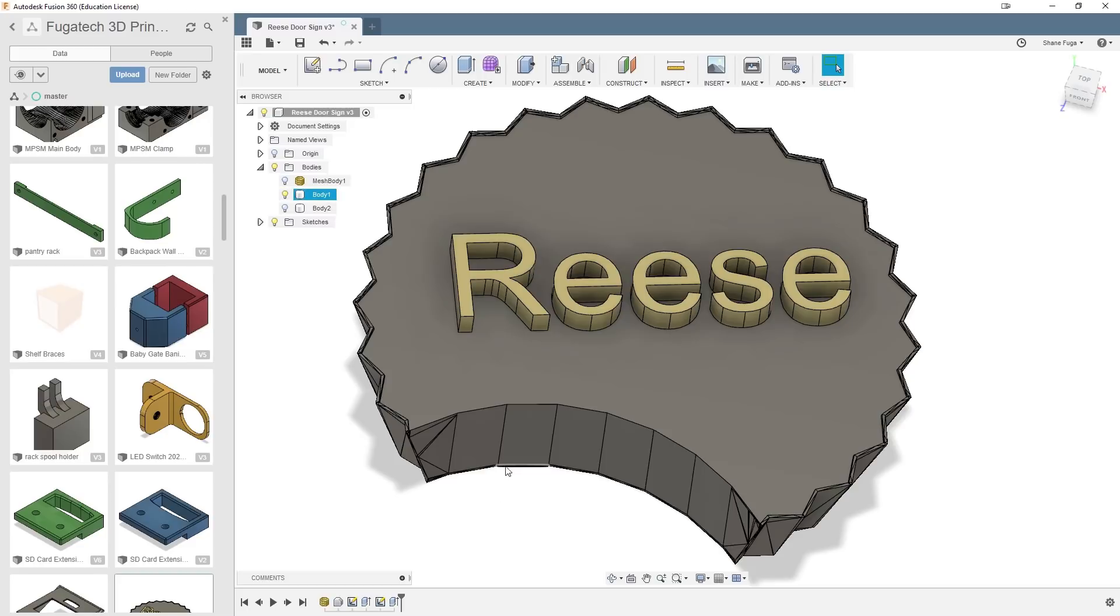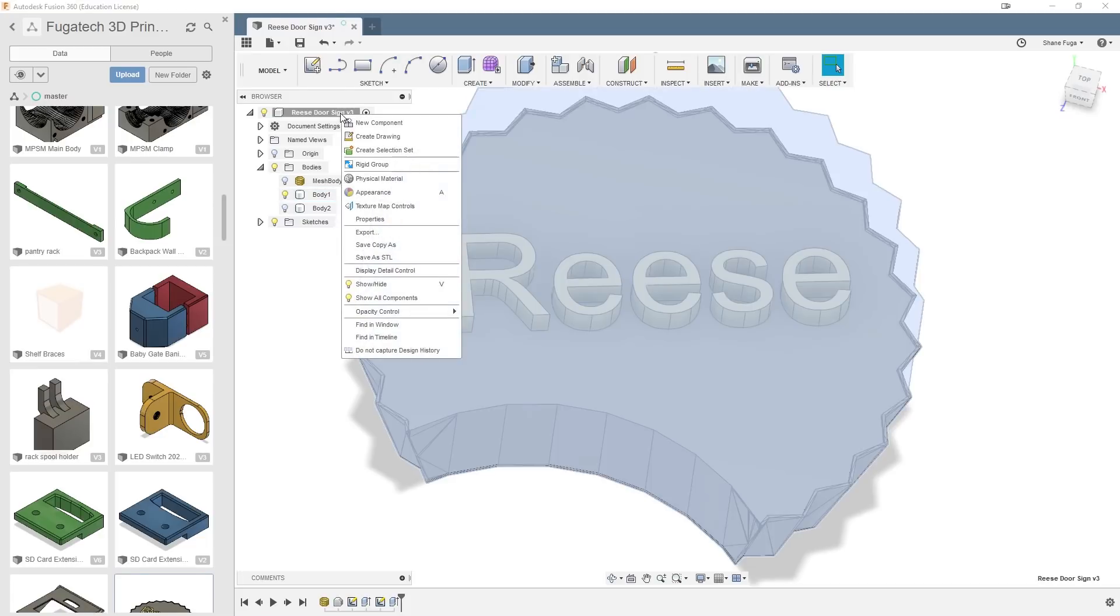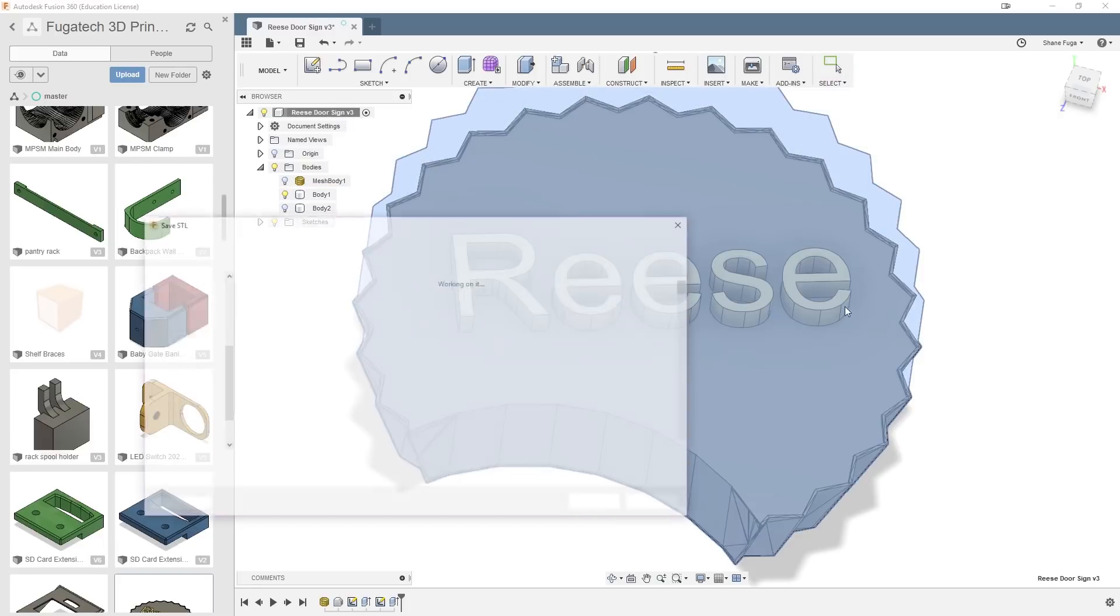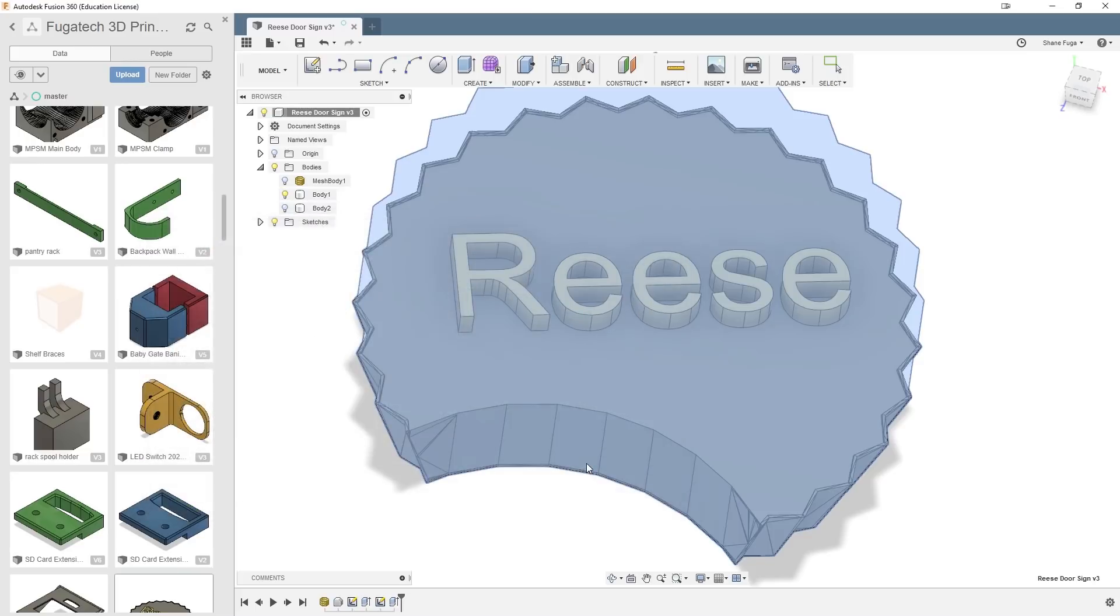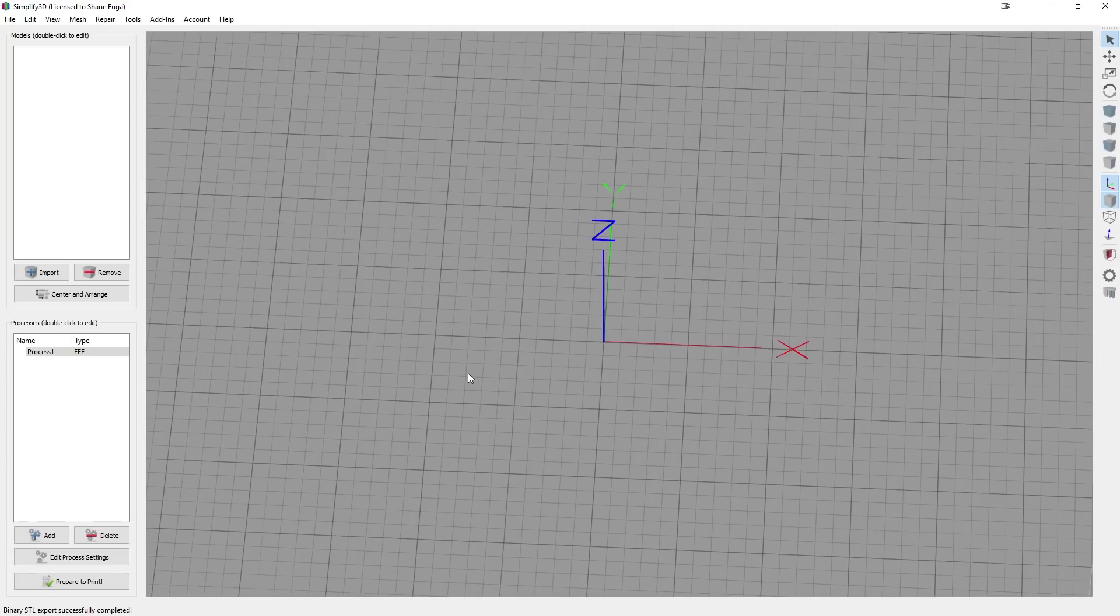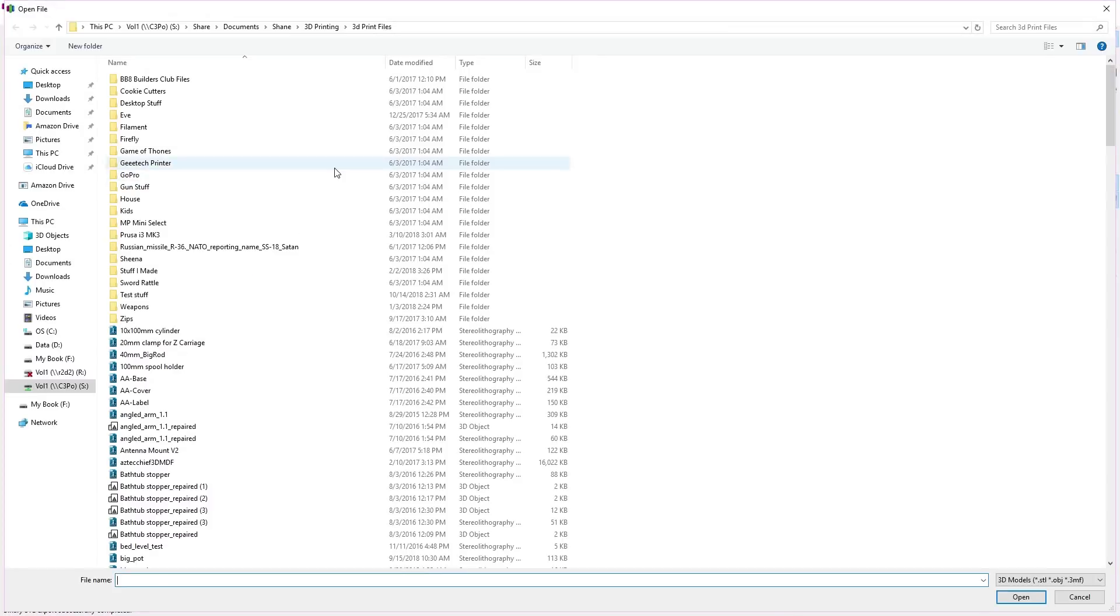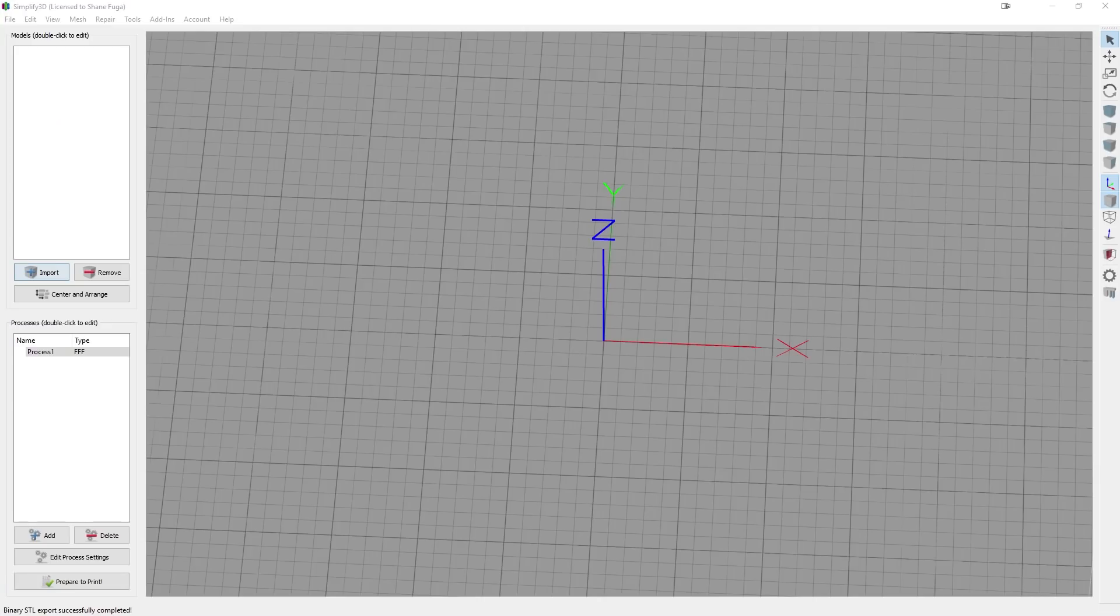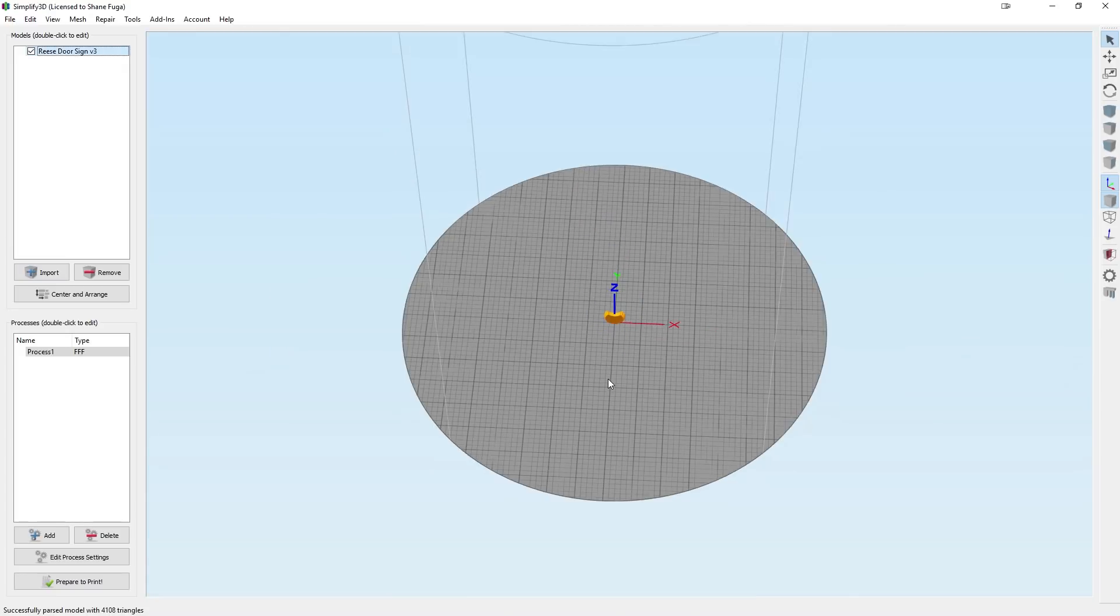So now we're going to take this and put it into Simplify 3D. And to do that, we're just going to right click it. We're going to do save as STL. Hit okay. Reese sign, hit save. And it's going to go out. So now we're going to go here and Simplify 3D, import, desktop, Reese sign. And there it is. It's tiny.